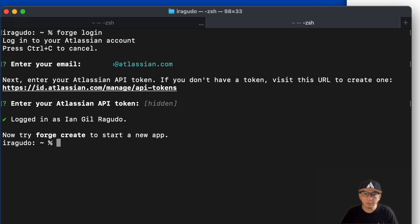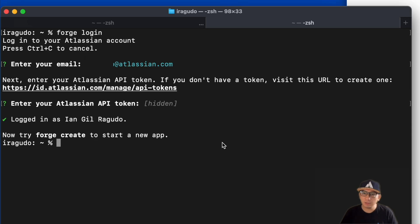Once you're logged in, congratulations! You have now set up your Forge CLI and can start building your Forge apps.